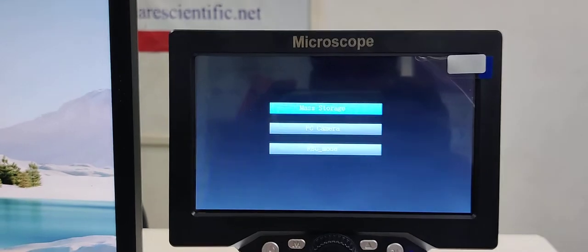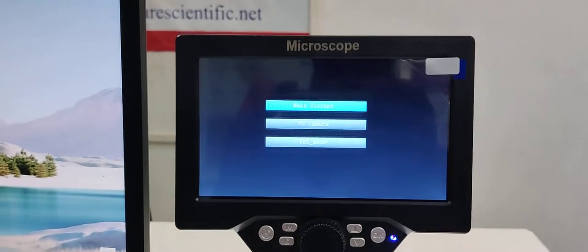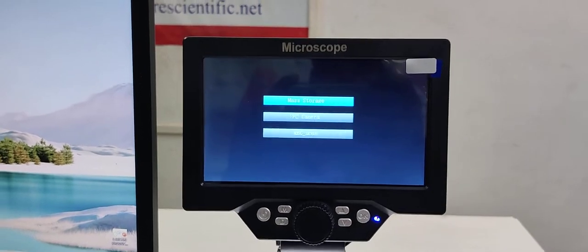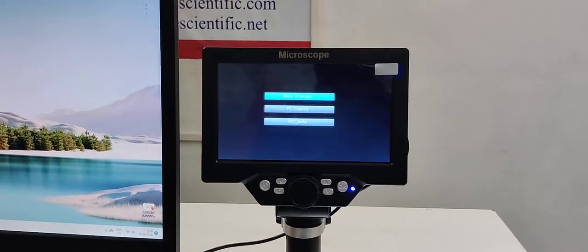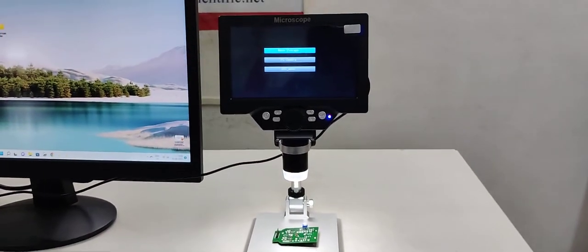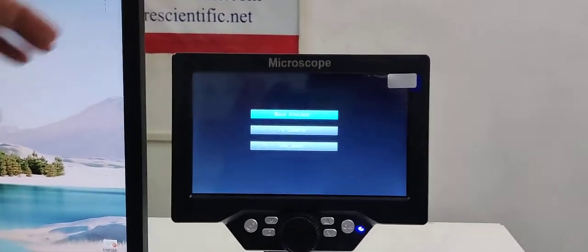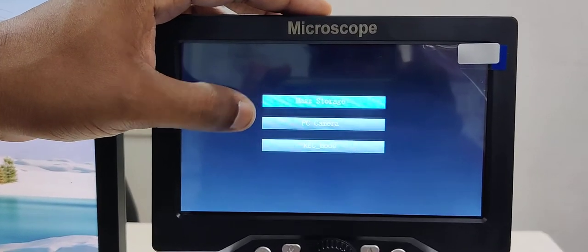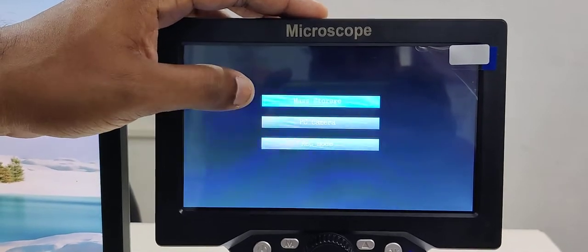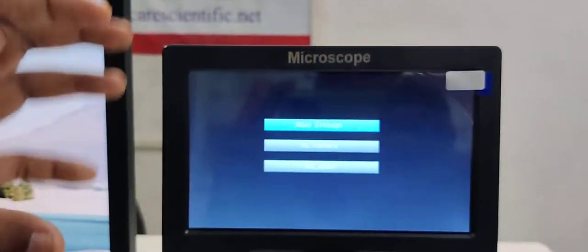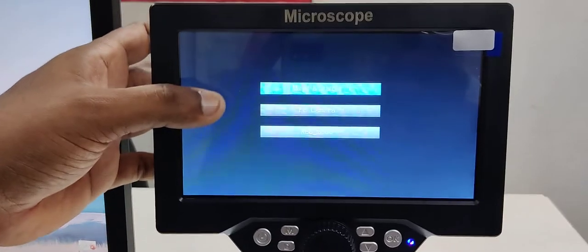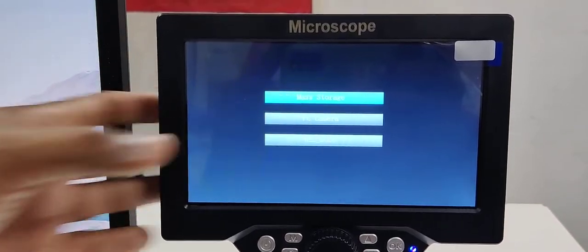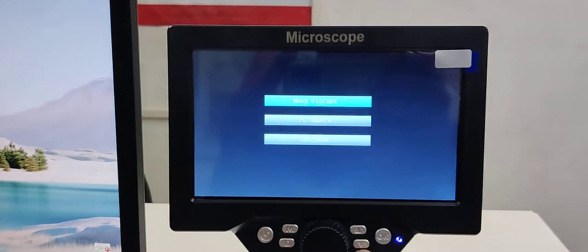Introducing the new digital microscope for PCB working. There are three operating modes: mass storage, PC camera, and recording mode. In mass storage, you can download photos and videos to the system. PC camera lets you see live video on a system. Recording mode allows you to view the PCB board on this display.